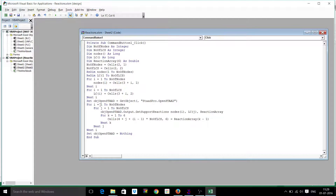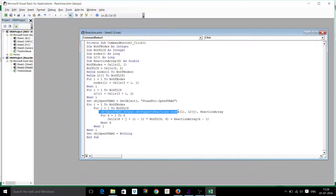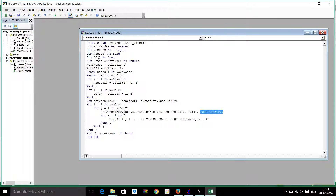We run the loop for number of nodes and number of LCs, then we extract the reactions into the reaction array using the command: ObjOpenSTAAD.Output.GetSupportReactions for nodes(i), LC(j).